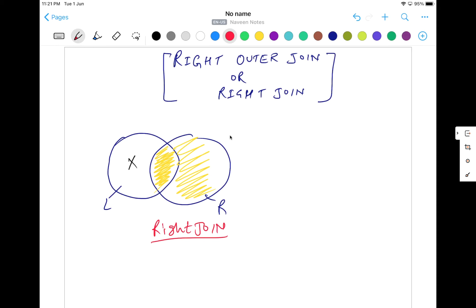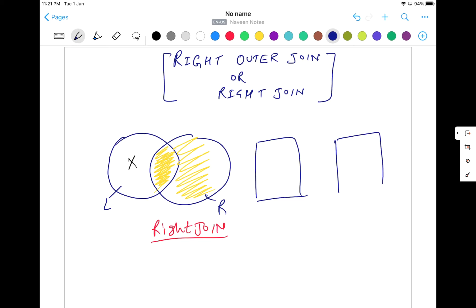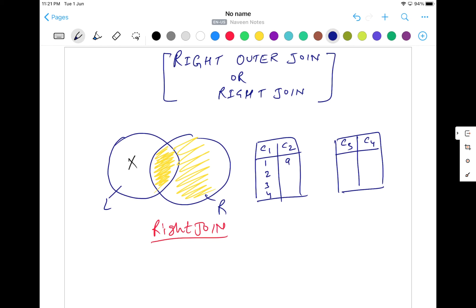A very simple example: let's say I have two tables, each having two columns. Table number one has column one and column two, and table number two has column three and column four. In table one I have values 1, 2, 3, 4 and then A, B, C, D. In table two I have values 2, 3, 4, 5 and then E, F, G, H. So these two tables are T1 and T2.